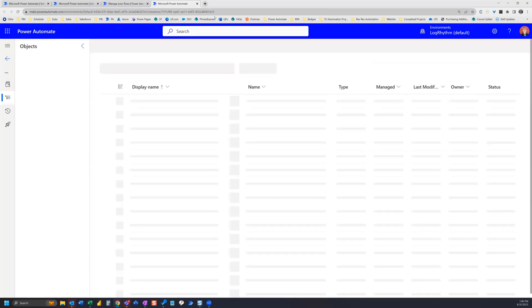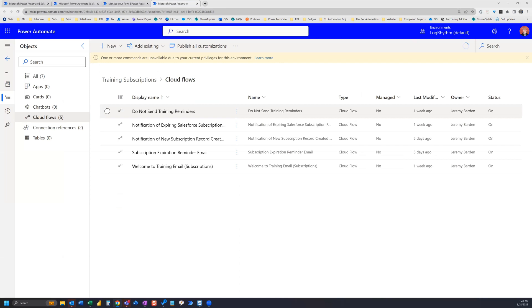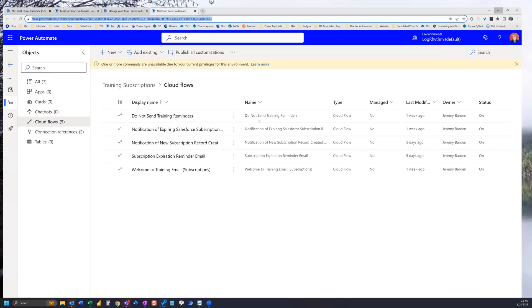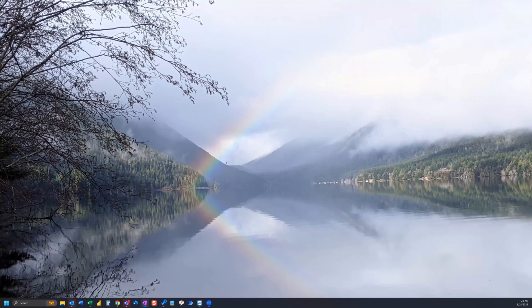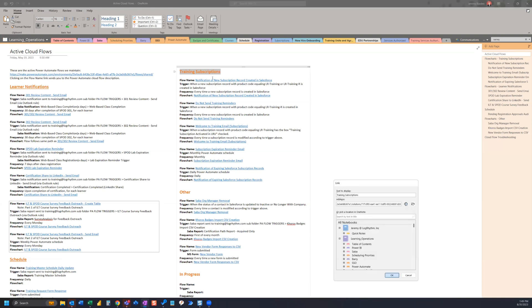We can see the URL is a little bit different, but it's taking us right to the cloud flow section. So we can grab that URL, go back to OneNote, and make this a direct link.